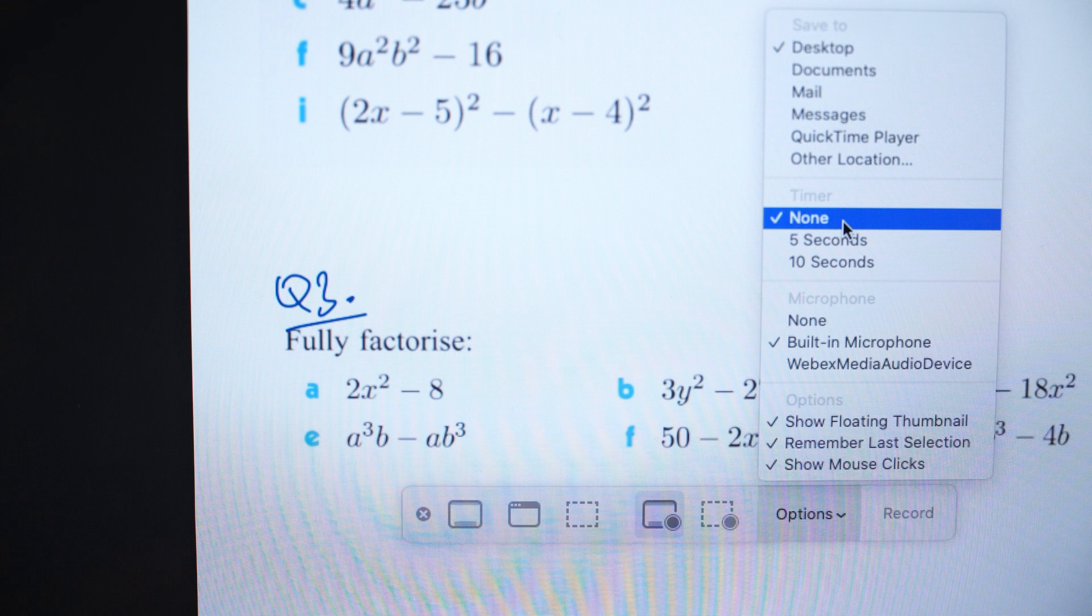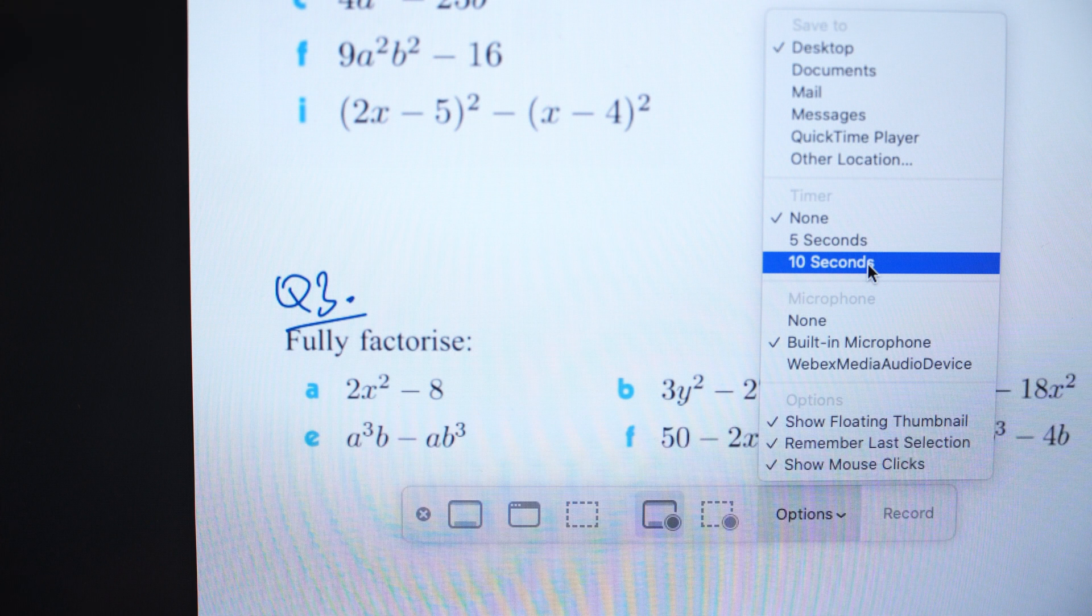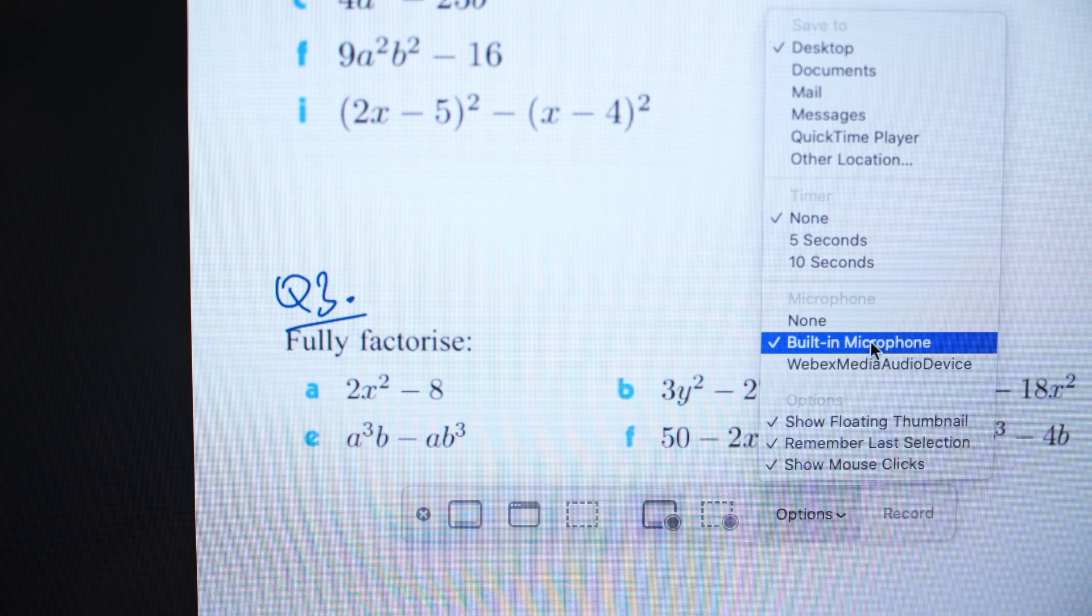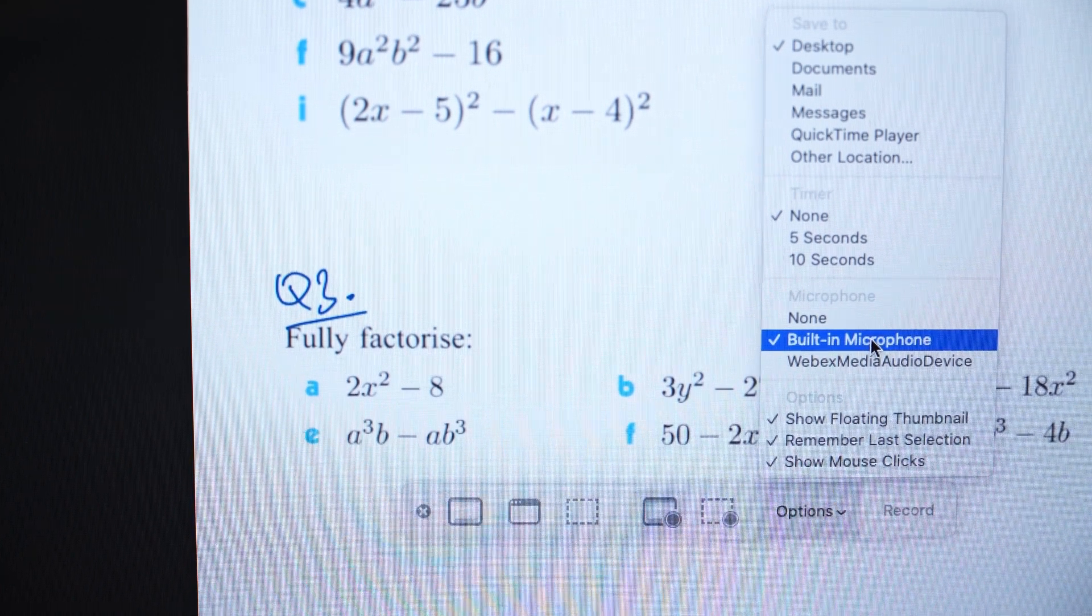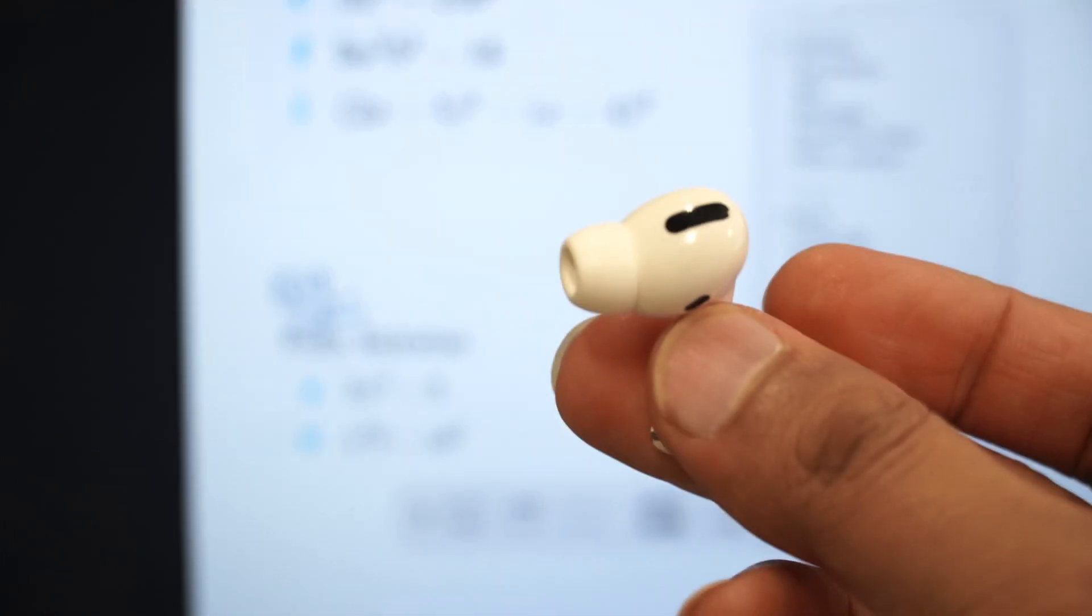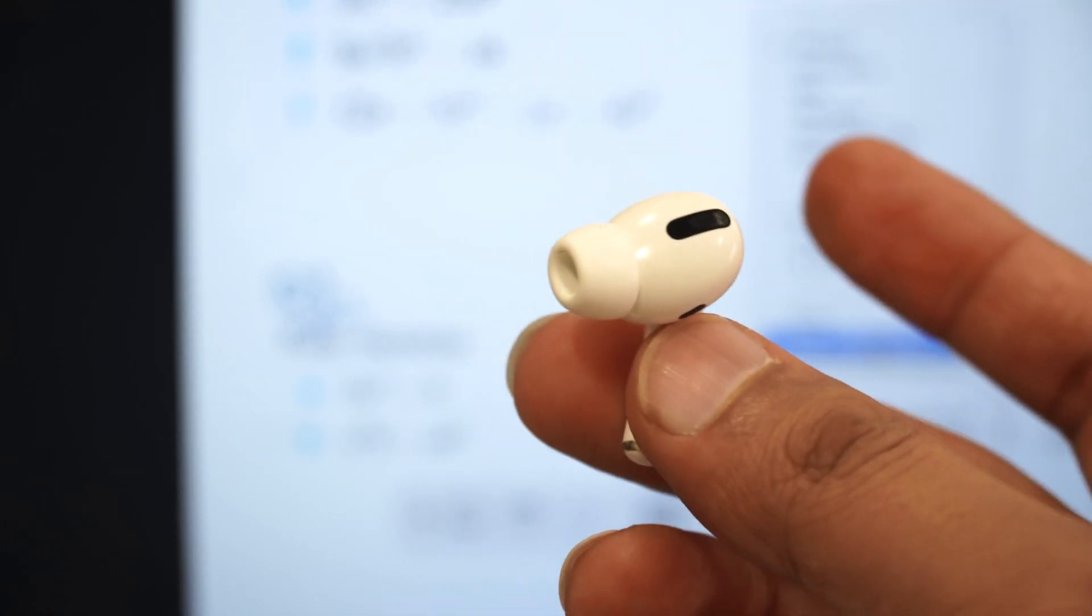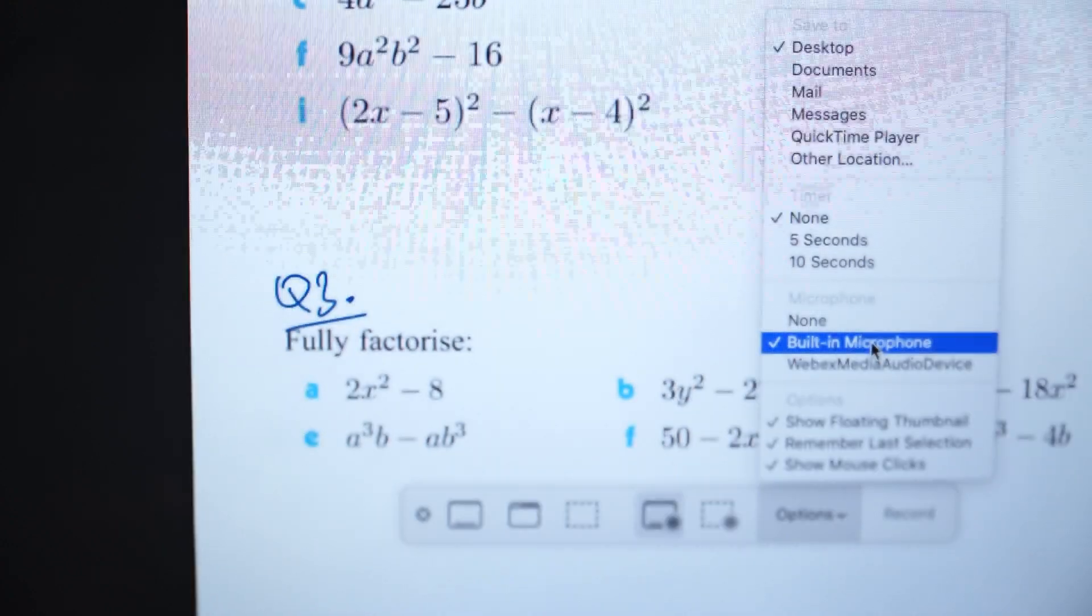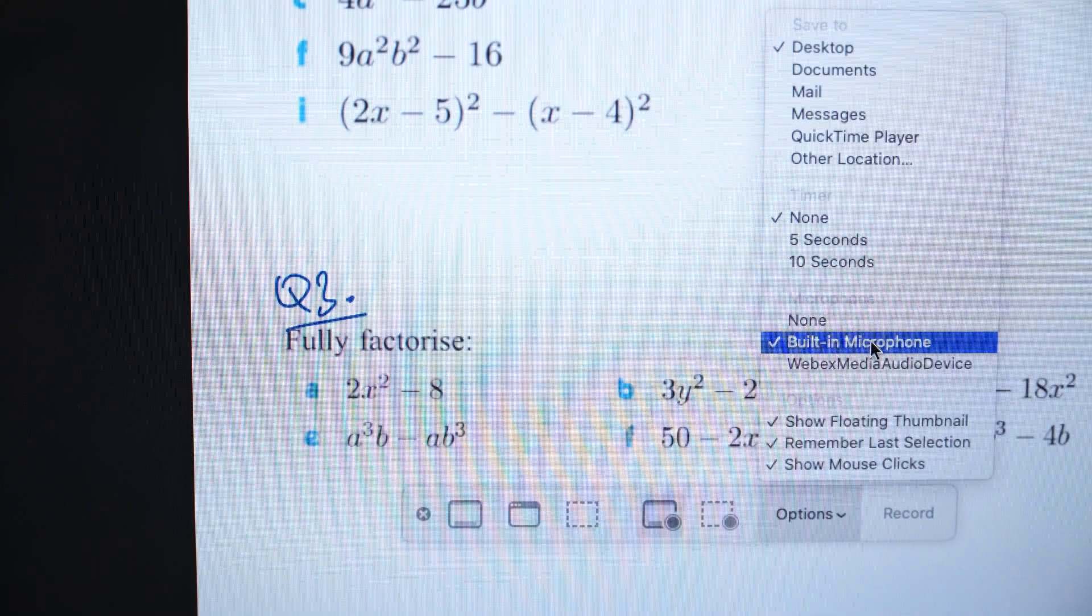The timer, you can have like a five second timer, a 10 second timer for you to get set up to open up your presentation. Microphone, you can have the built in microphone. I usually go ahead and use my AirPods and they give me better clarity so my students can hear what I'm talking about. So you can go ahead and do that.